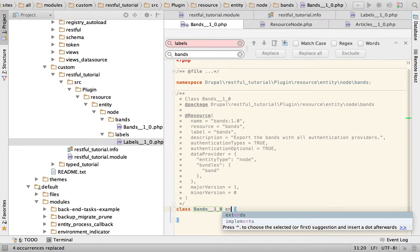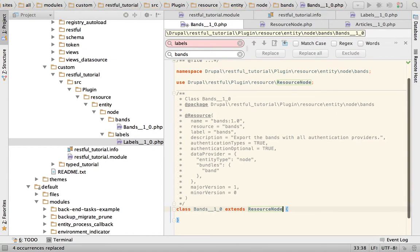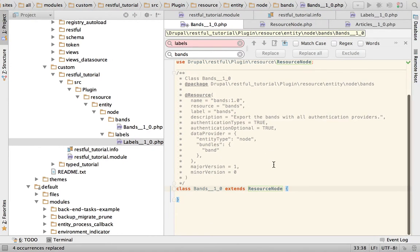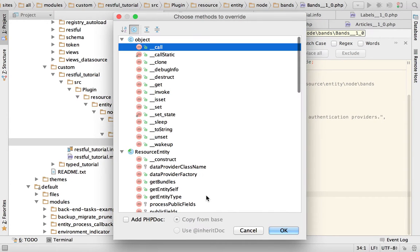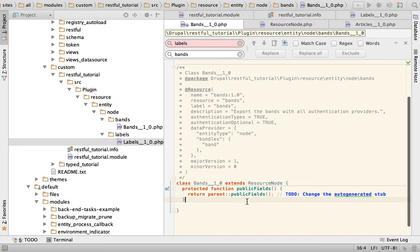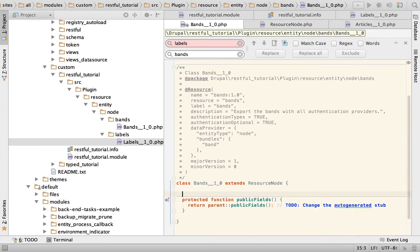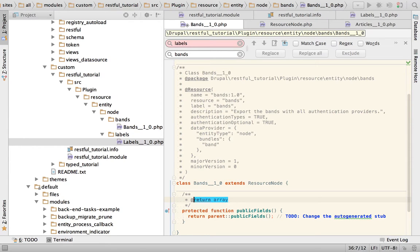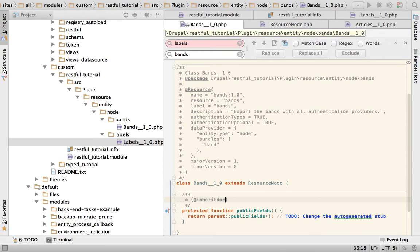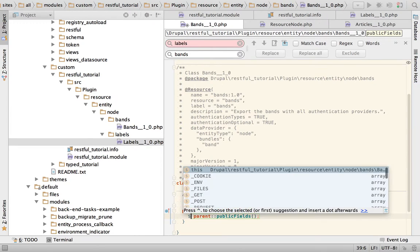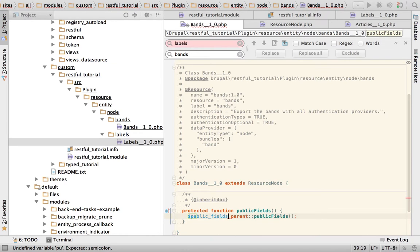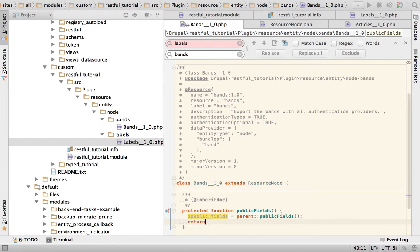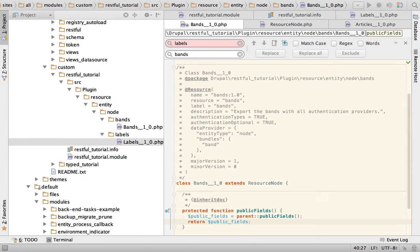And now I'm going to extend the resource node, as we talked about before, and I'm going to override the public fields because we know that if we don't, we will only get the ID label and self-link. All right, so it's a good way to start with the parent call, public fields equals return public fields.